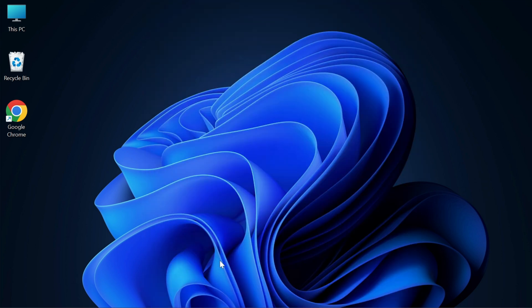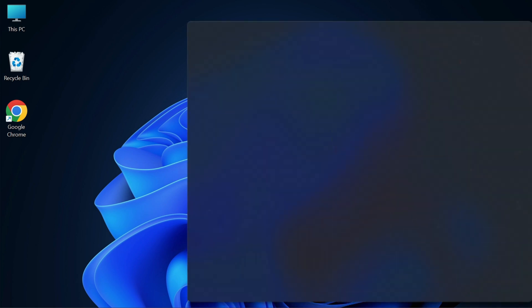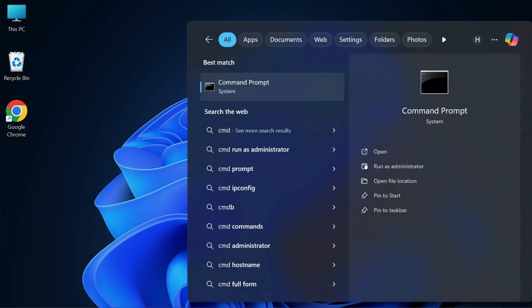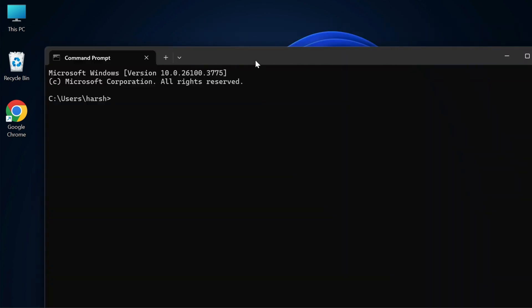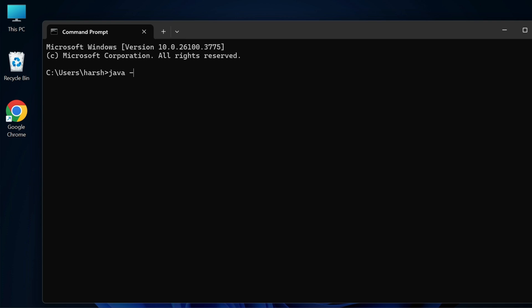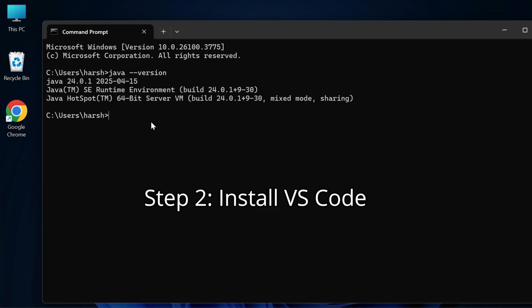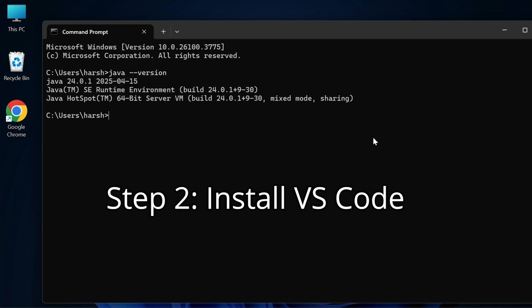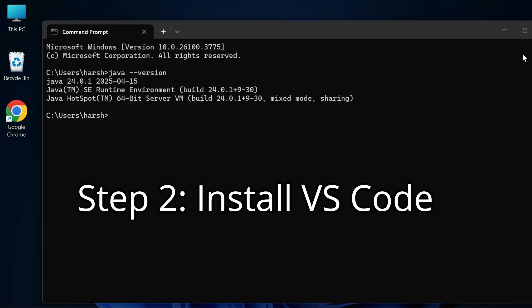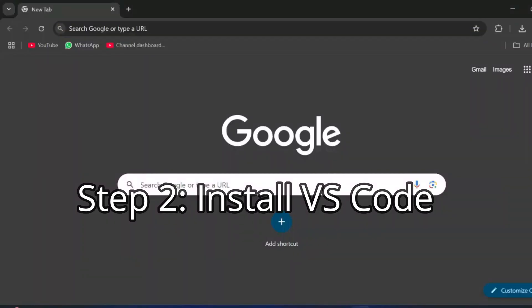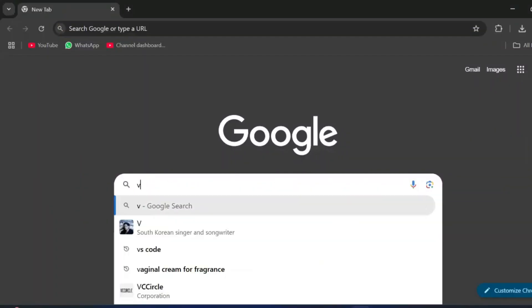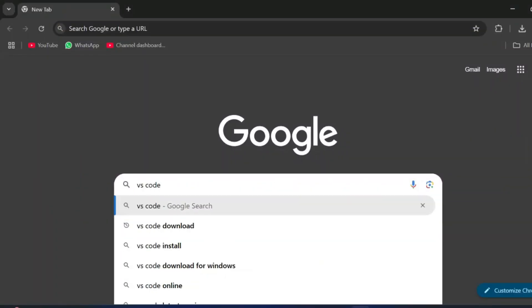The JDK setup is now done. Open Command Prompt by typing cmd in the search box, then type java --version. You can see it's showing the Java version without any error, which means the installation is successful.